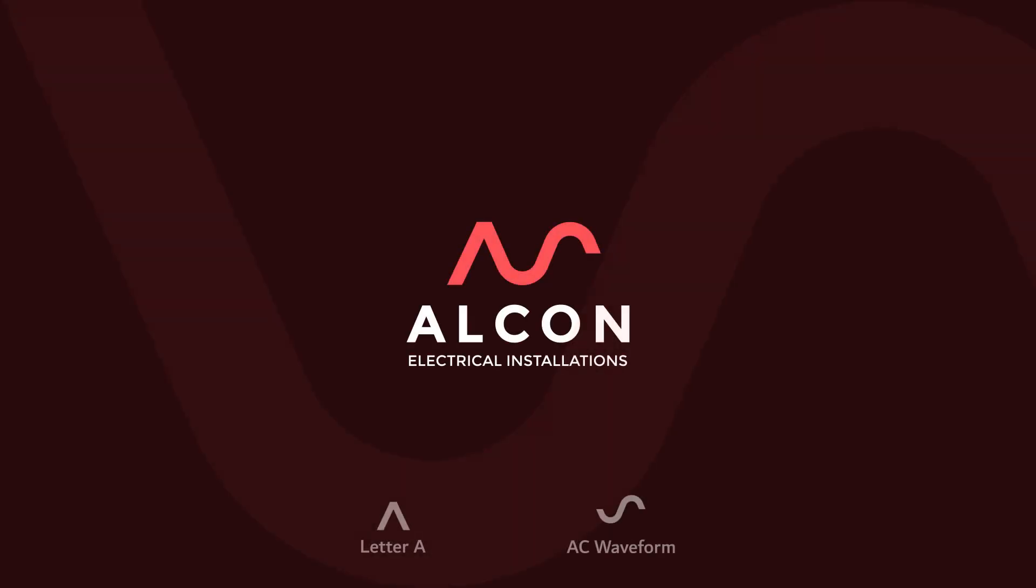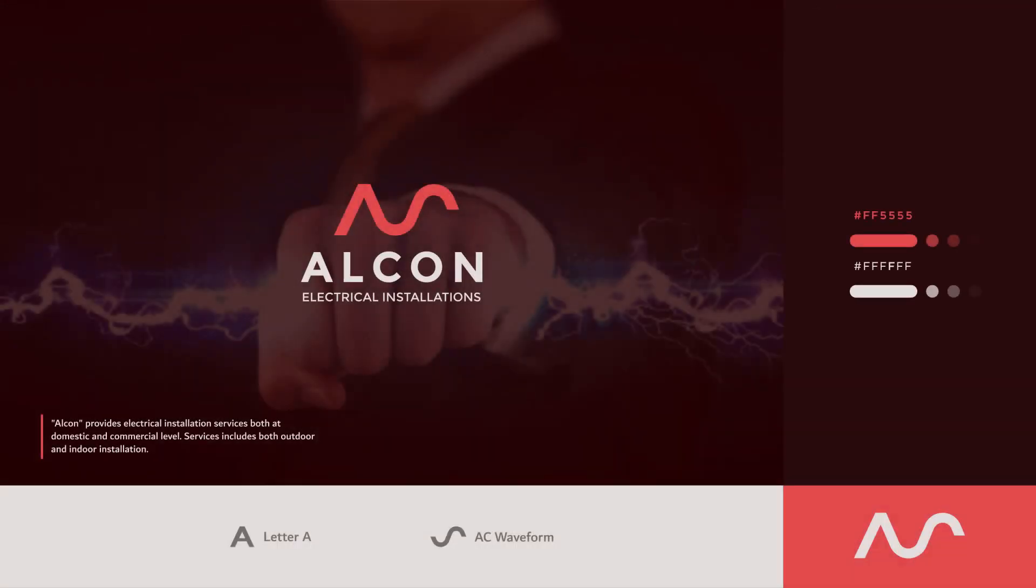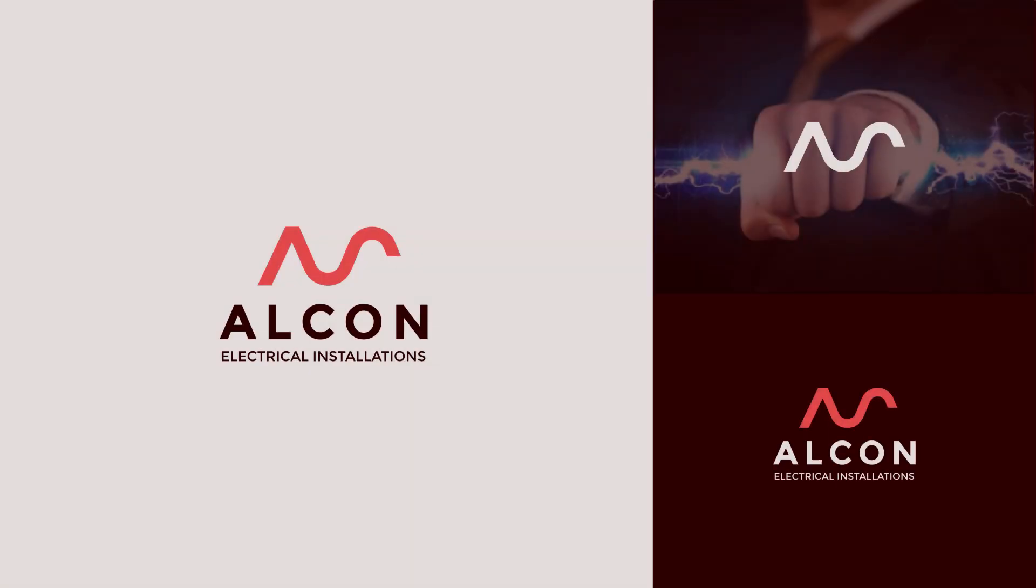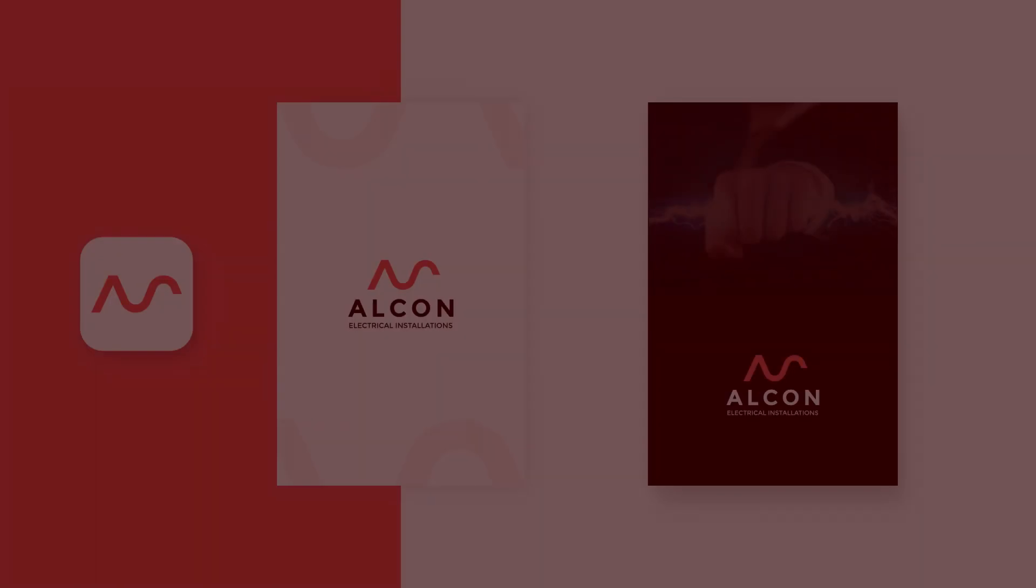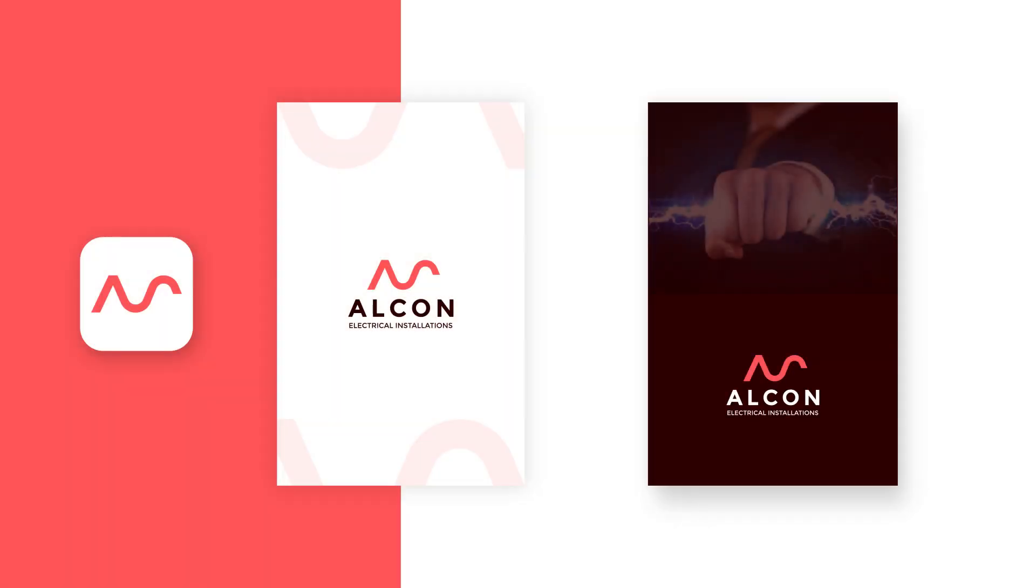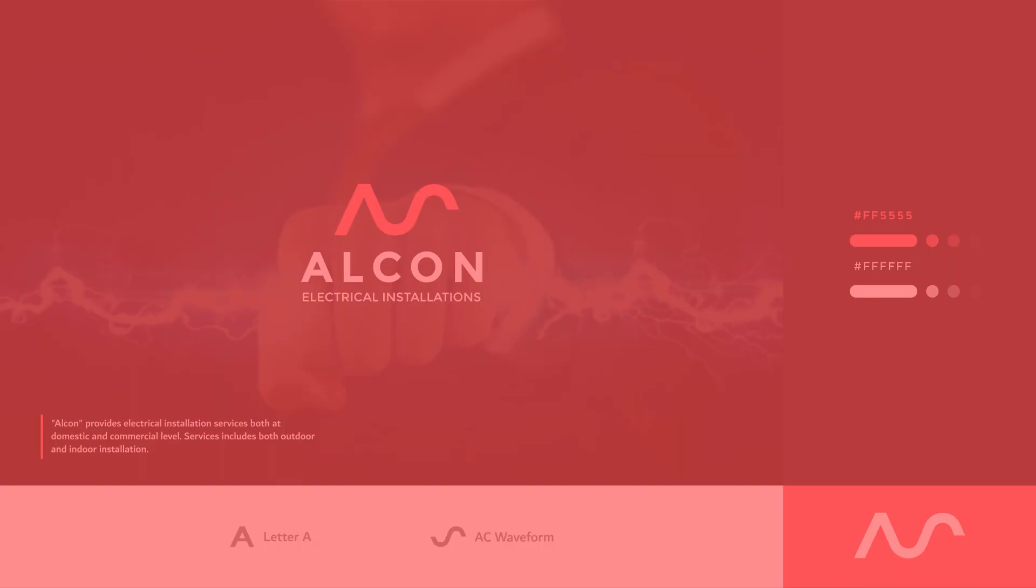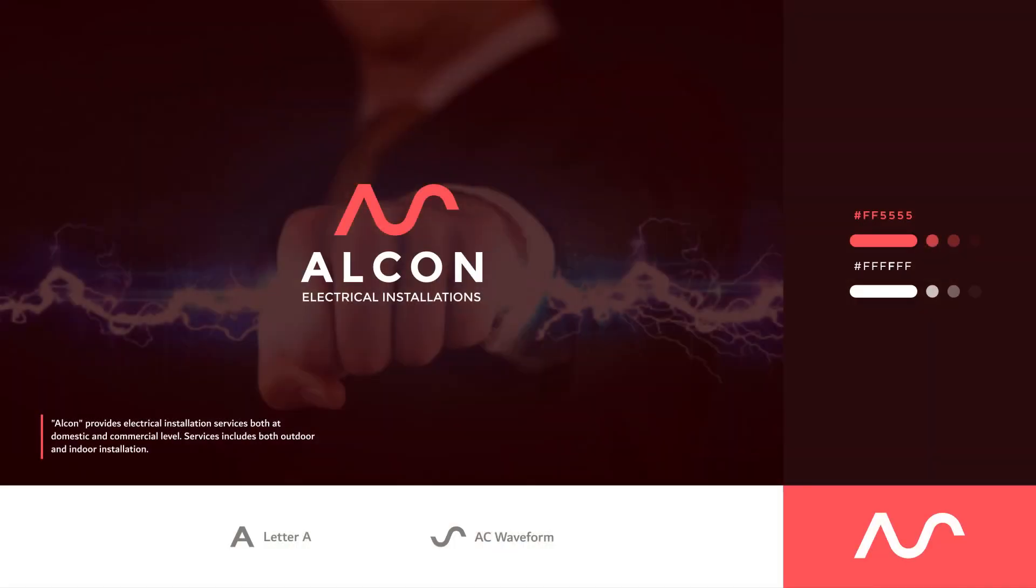You can check out the detailed project on Behance. The link is provided in the description. If you want to suggest any modifications or want to share your thoughts about the design—whether you liked it or not—then you can share in the comments section. If you think that this video helps you in some way, then like and subscribe the channel. Thanks for watching and have a nice day.